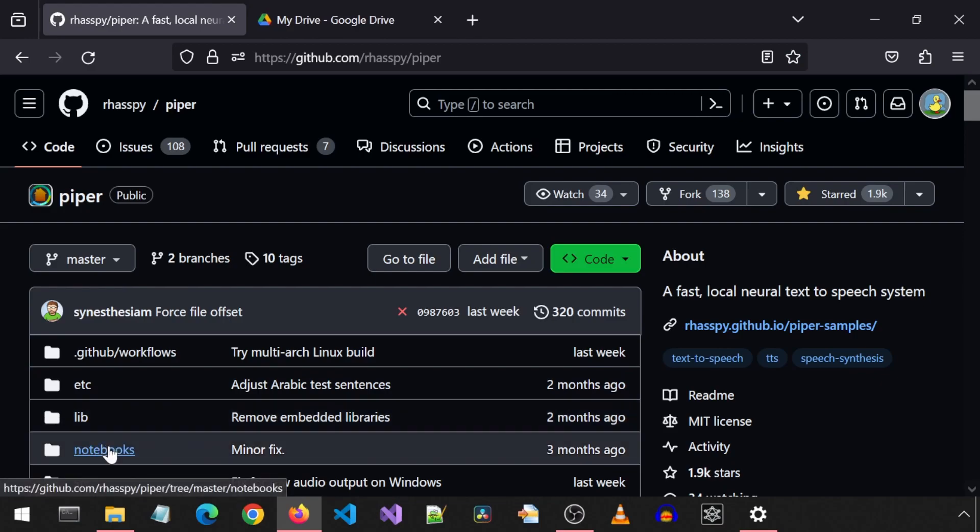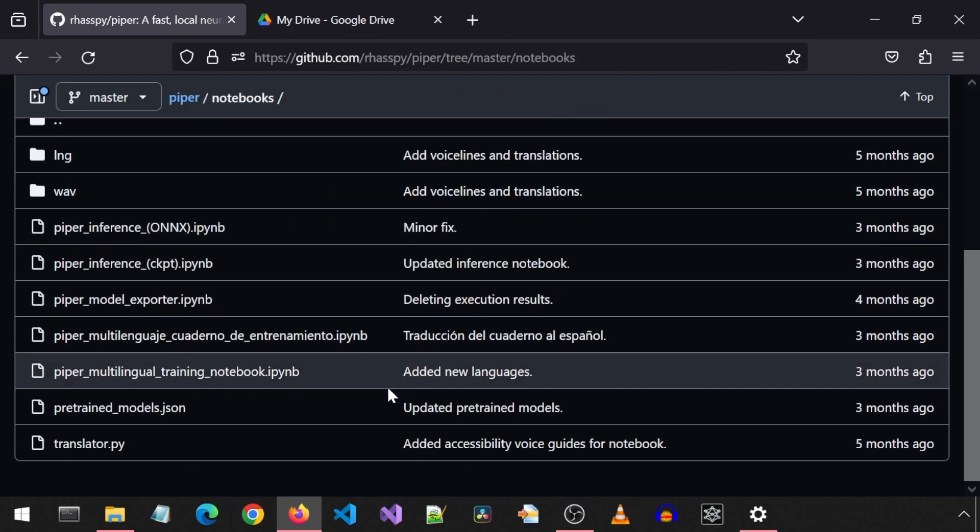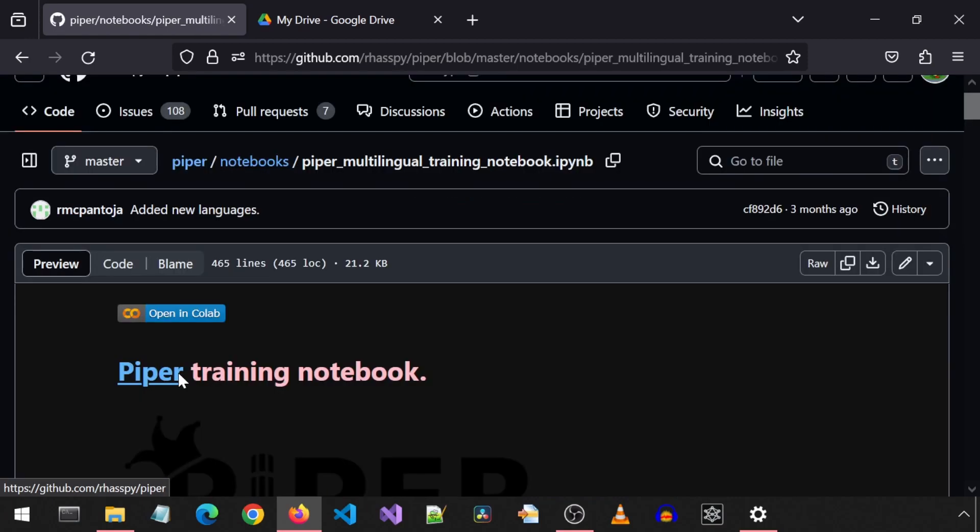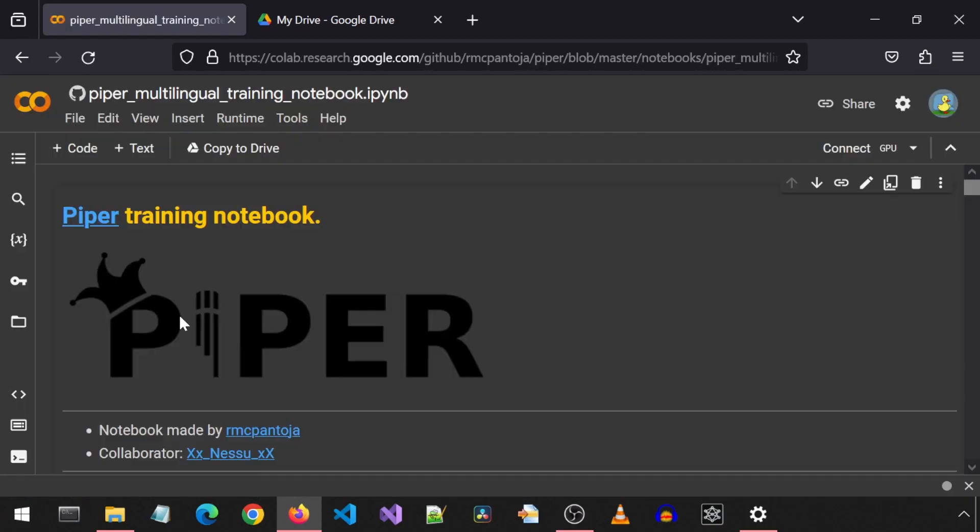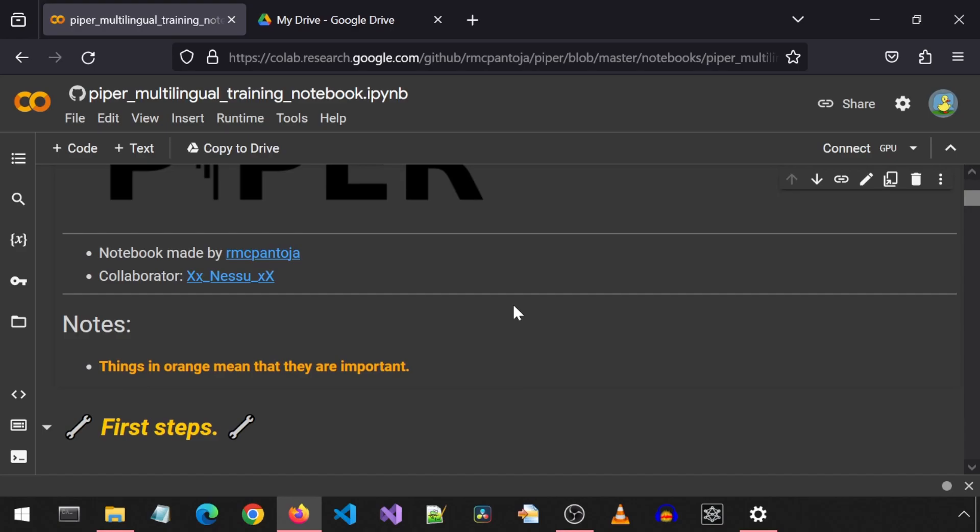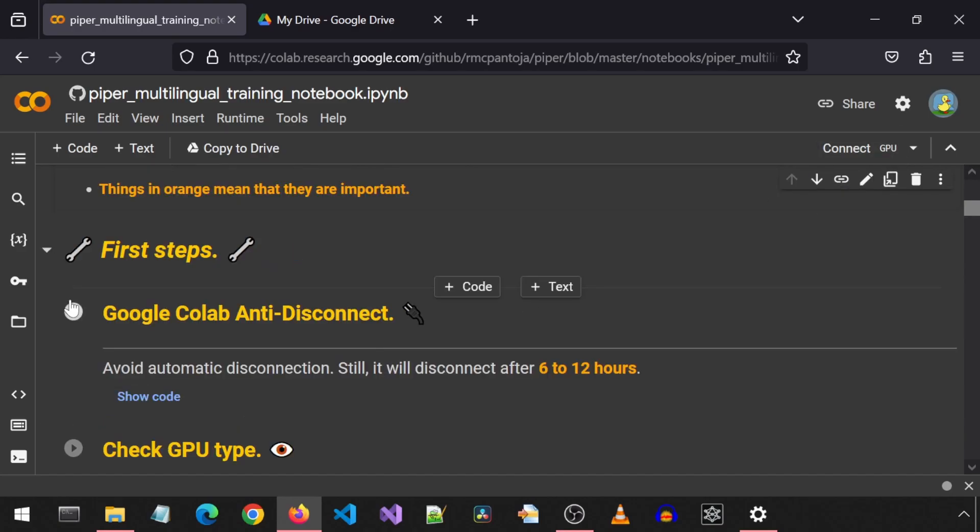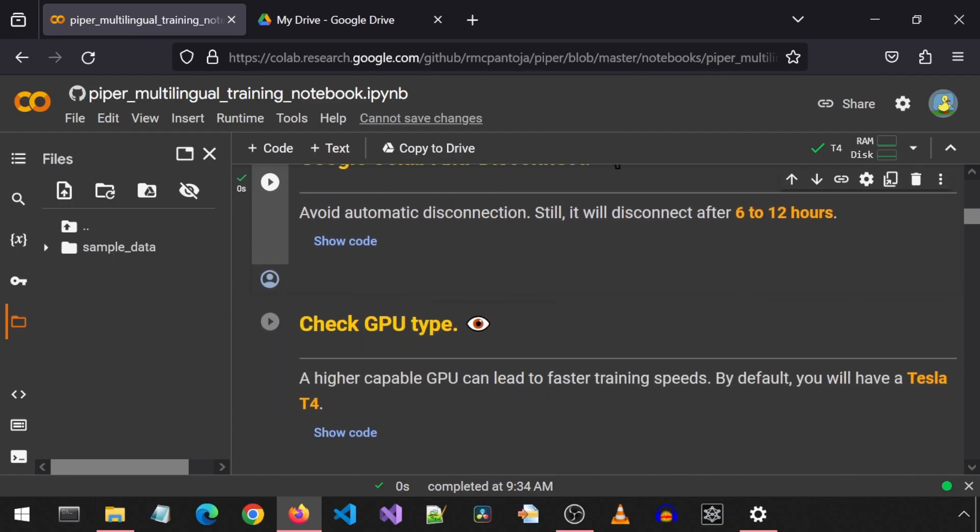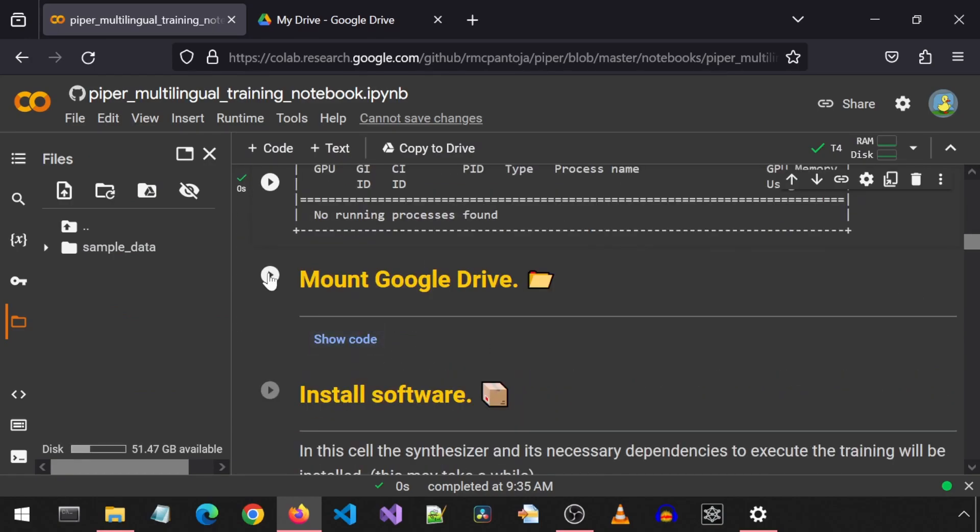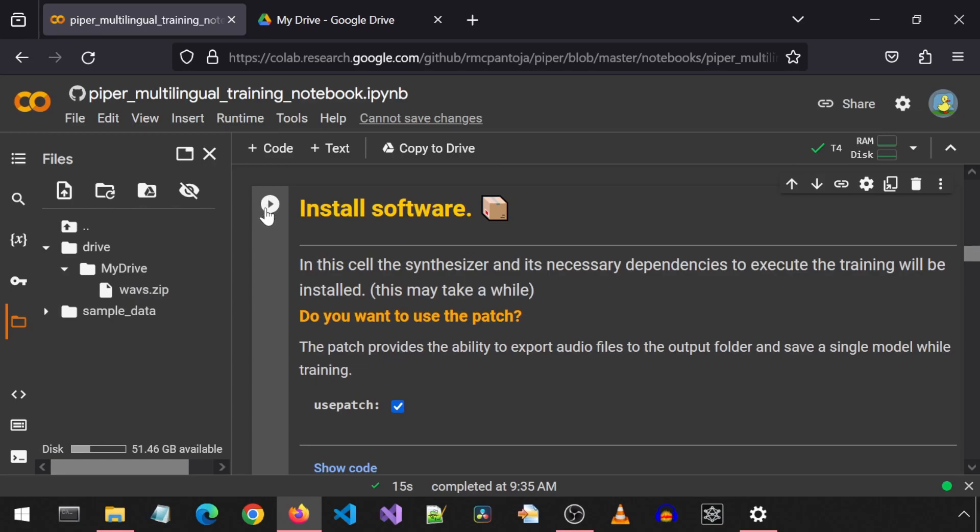Go to the Piper GitHub page and go into the Notebooks folder. Then click the Piper Multilingual Training Notebook, and click the Open in Colab link. This notebook will do the actual training of the voice using our audio clips and transcript. Run the first cell for the anti-disconnect. The next cell will check the existence of the GPU. Then we need to mount our Google Drive. On the left, we will see the Drive folder appear in the folder view once the drive is mounted.